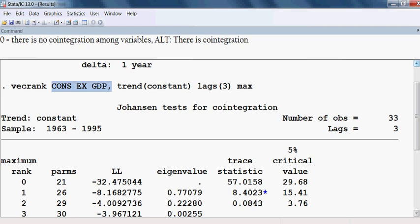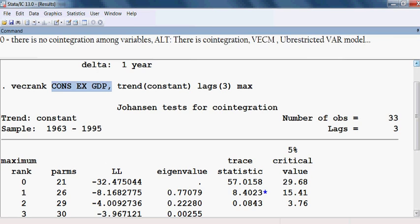This means that in the long run, the variables move together. When variables are cointegrated, we can run the vector error correction model (VECM). If the variables were not cointegrated, we could only run an unrestricted VAR model. Since our variables are cointegrated, we can run the VECM.